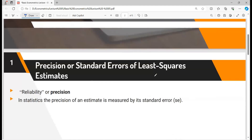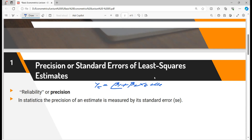Let's start from the precision or standard error of least square estimates. Before explaining the reliability of the estimate, we consider a basic econometric model: yt = β1 + β2·xt + μt. Our concern is to find the values of β1 and β2. We consider an example where we have data values of x and y, where x is the independent variable and y is the dependent variable.